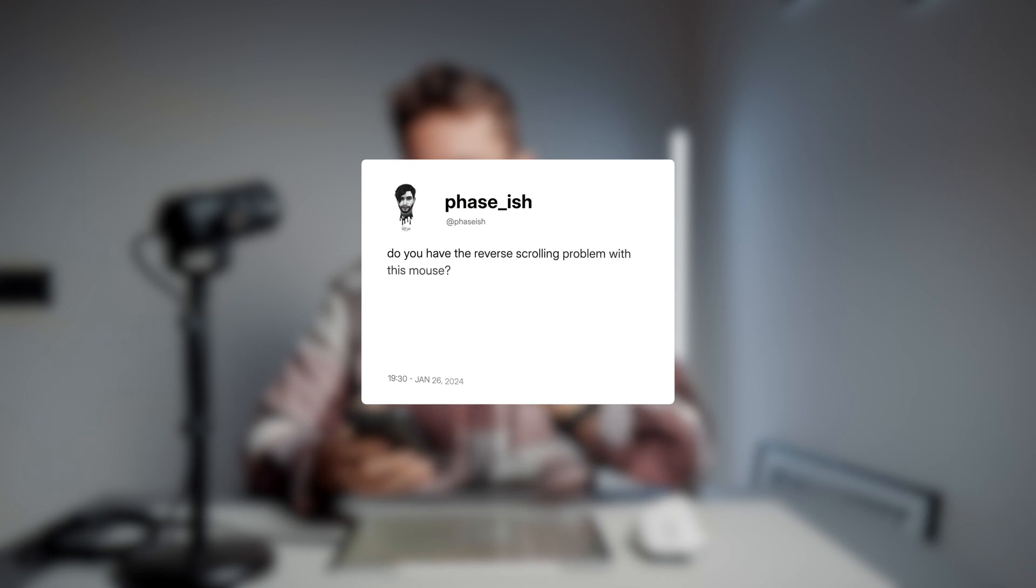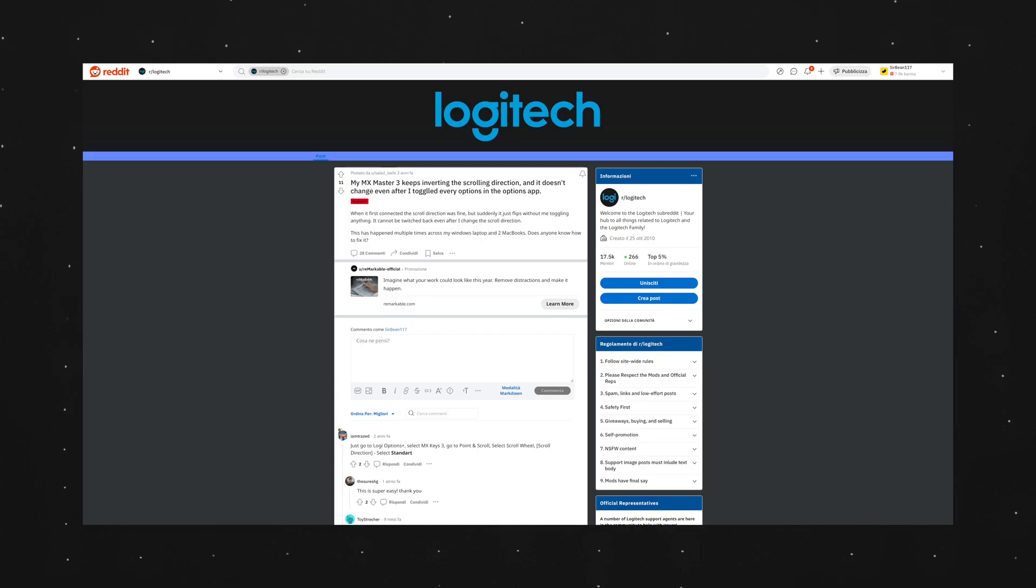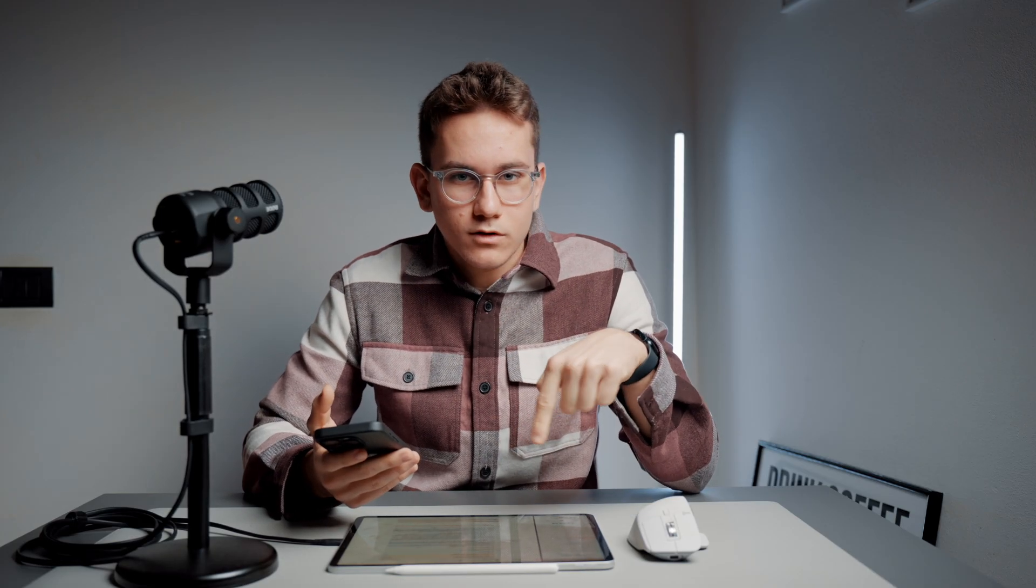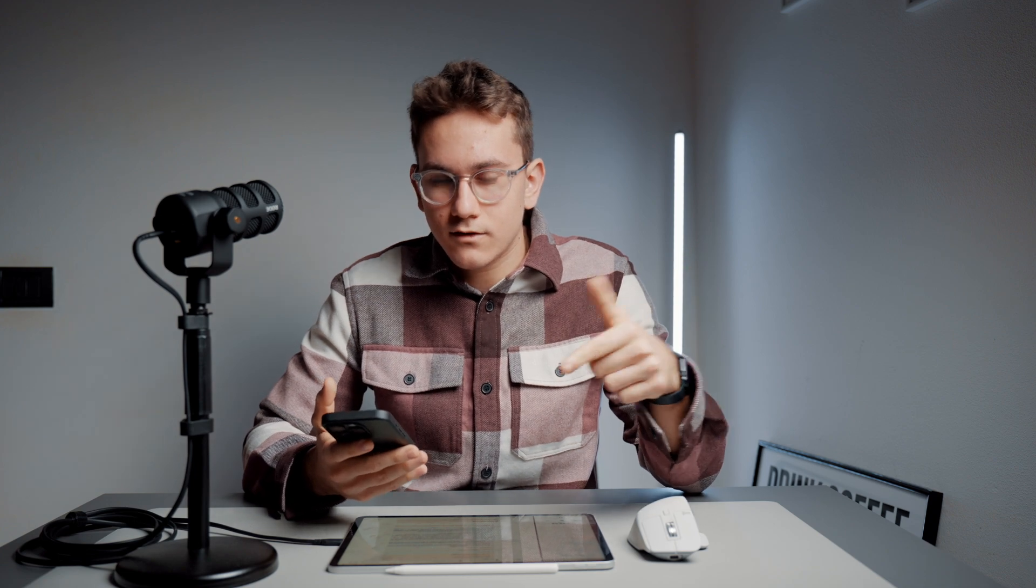So, the second question is, do you have the reverse scrolling problem with this mouse? To be completely honest with you, I have never heard about this problem, so I have made a little research on the internet and I have found on a Reddit forum that some users have this problem, so I will leave you the link in the description if you have some kind of issues like this.